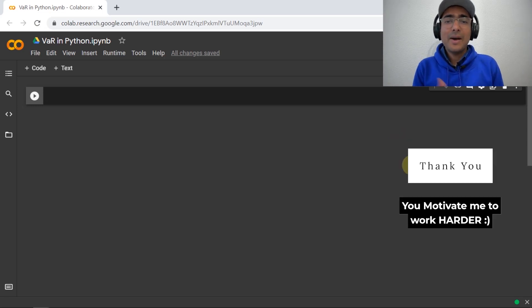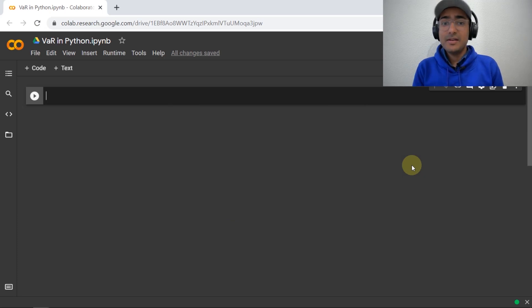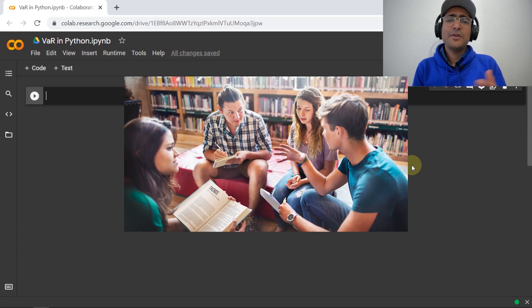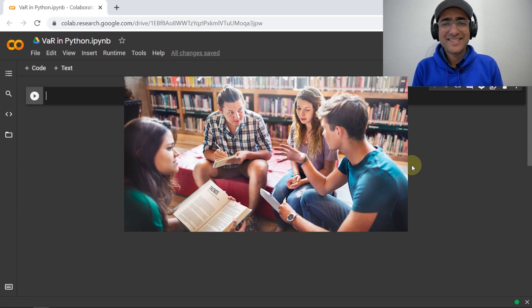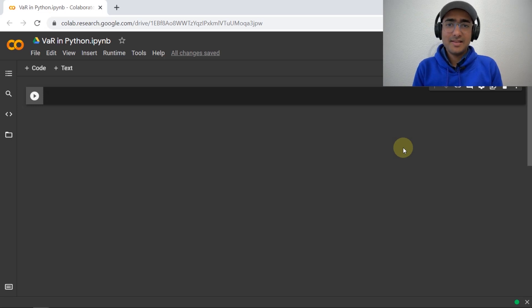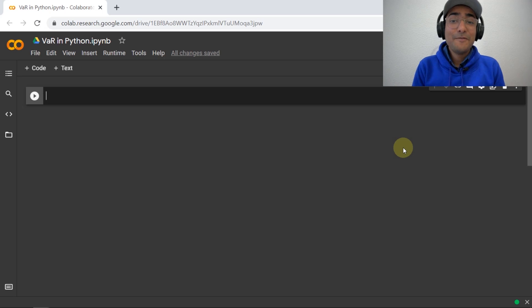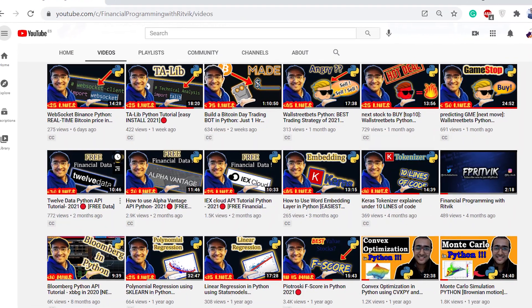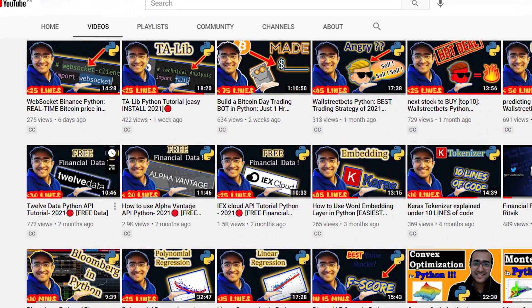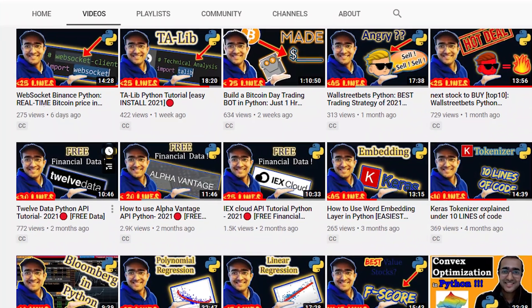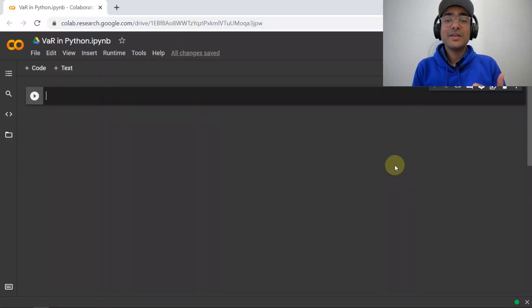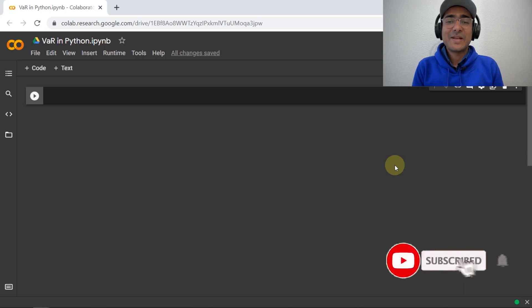In this video, we will create a Python model for value at risk, which can be used for portfolio management or trading purposes or for university projects. Before we start building the VAR model in Python, if you are new around here, on this channel I turn you into a successful financial programmer. Here, I upload videos related to trading bots, highly valuable finance APIs, implementation of AI in finance, etc. So if this is something you are interested in, then smash on the subscribe button and hit on the bell icon.